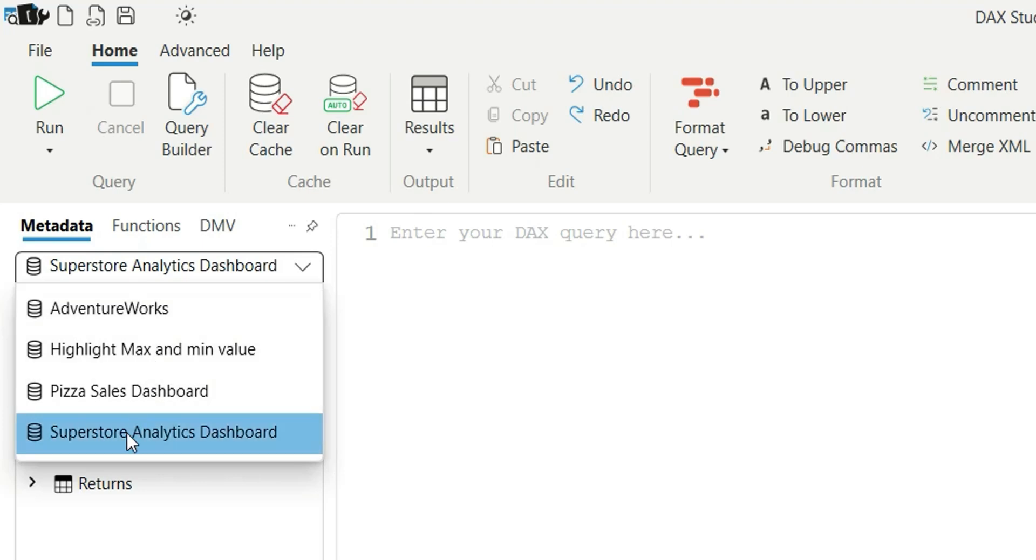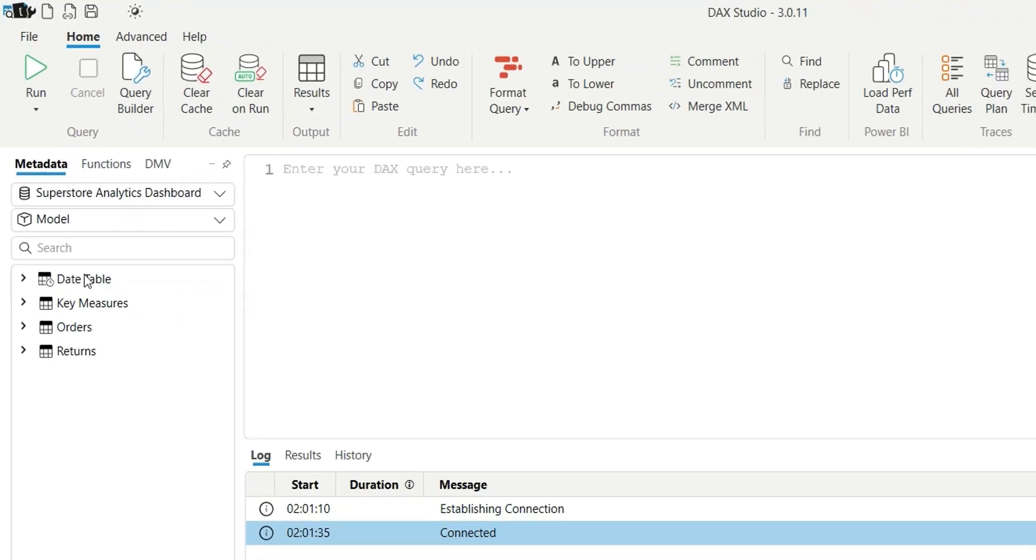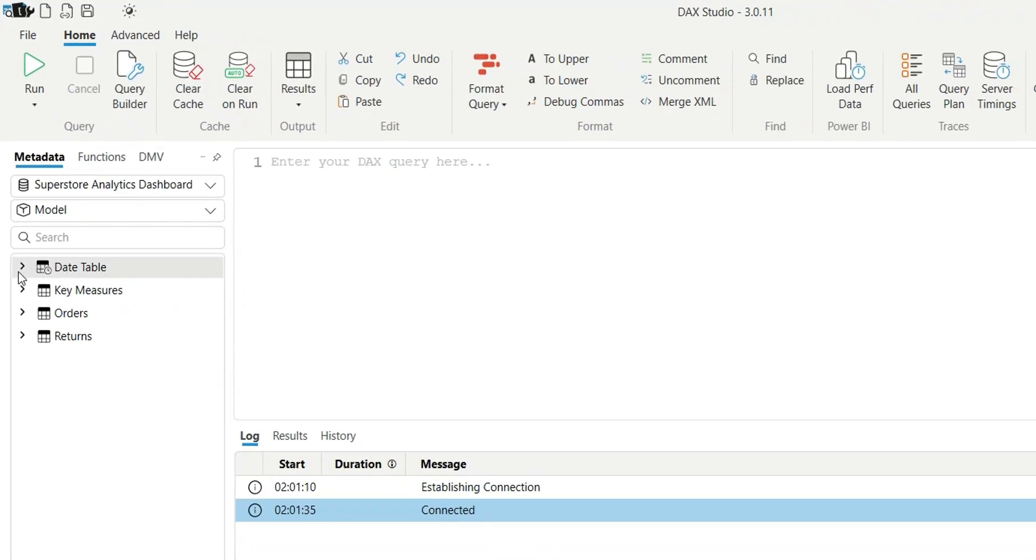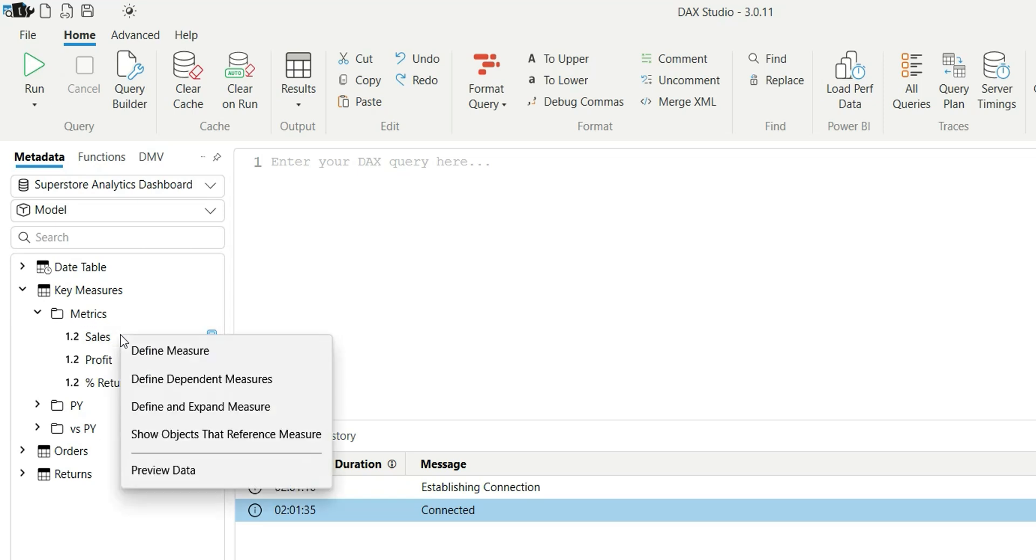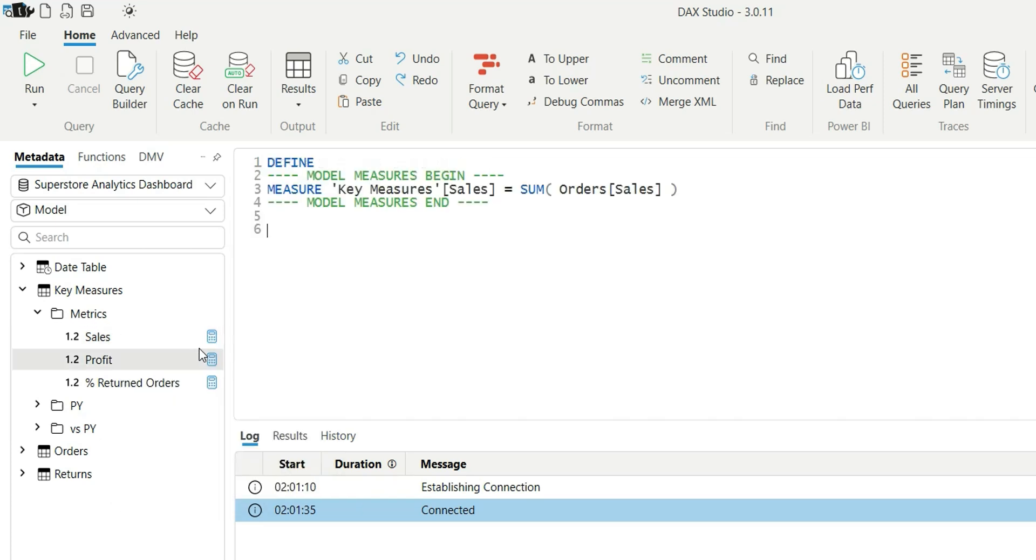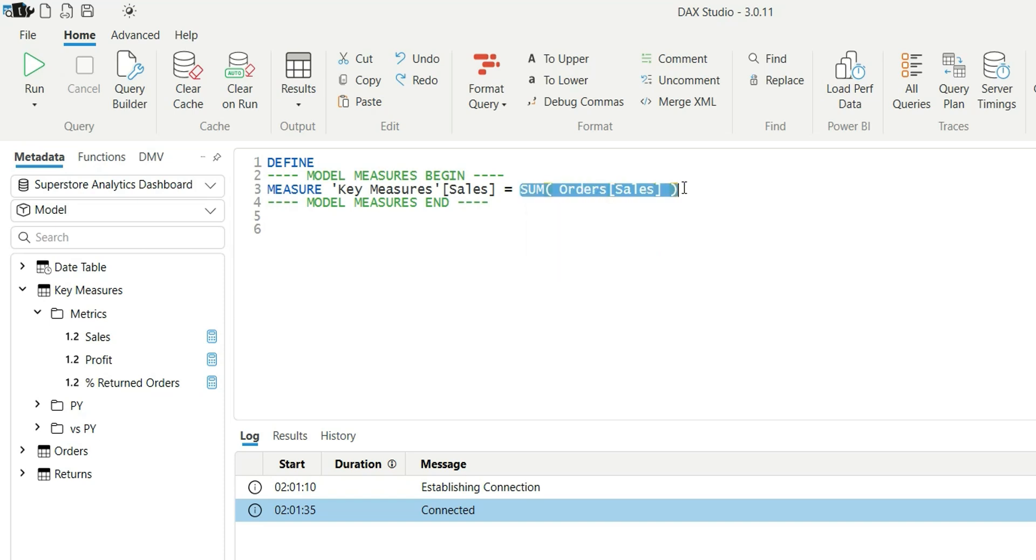To open any measure, I can right click on the measure and say Define Measure. So you can see the measure expression from here - that is SUM of sales for this Sales measure. To evaluate anything, you will have to type EVALUATE and then type the expression.